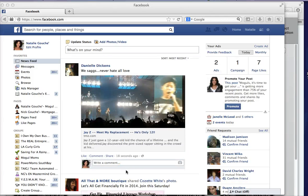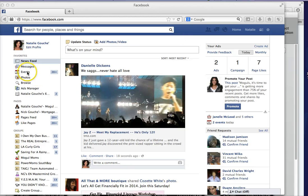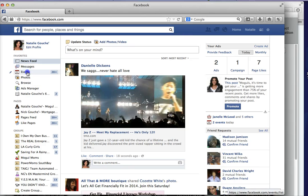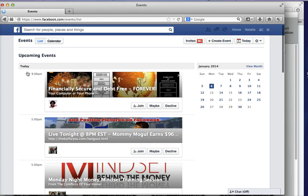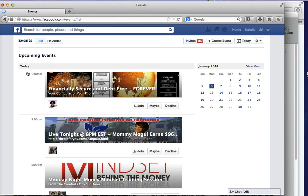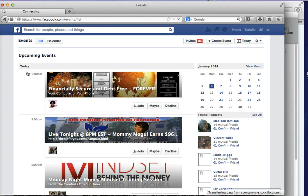Hi, it's Natalie Goucher of NatalieGoucher.com and today I just want to briefly show you how you can create an invite in your events section and how you can get everyone invited in one sitting so you don't have to click people one by one by one.